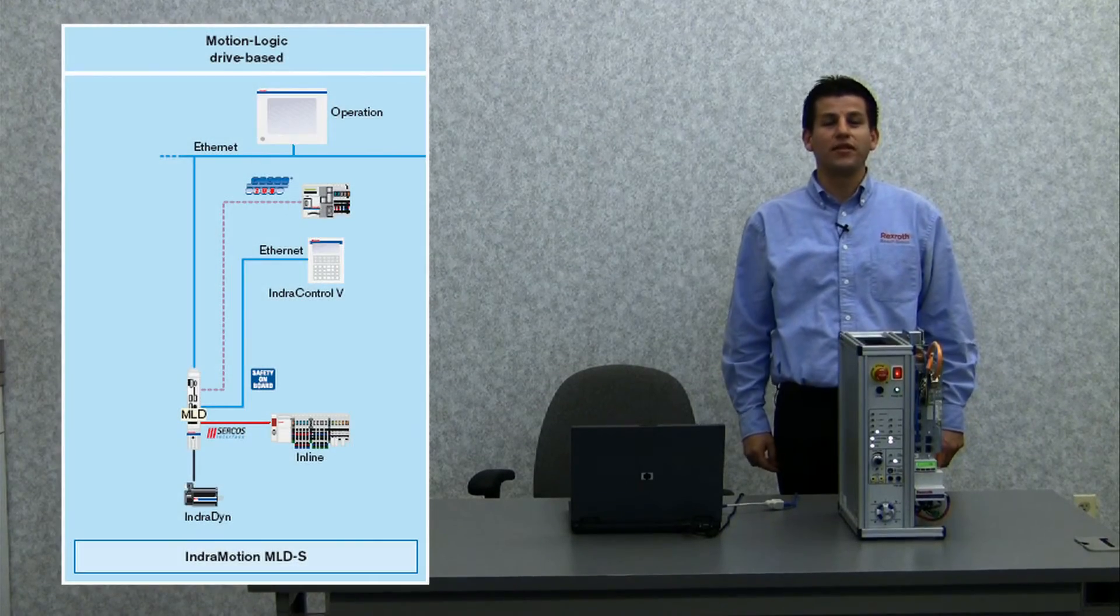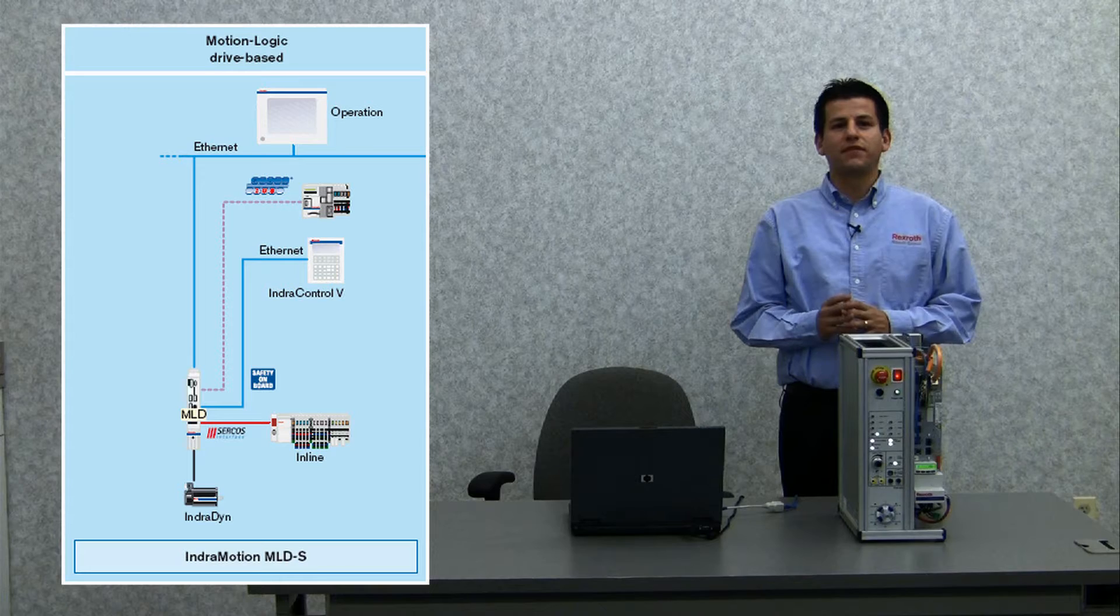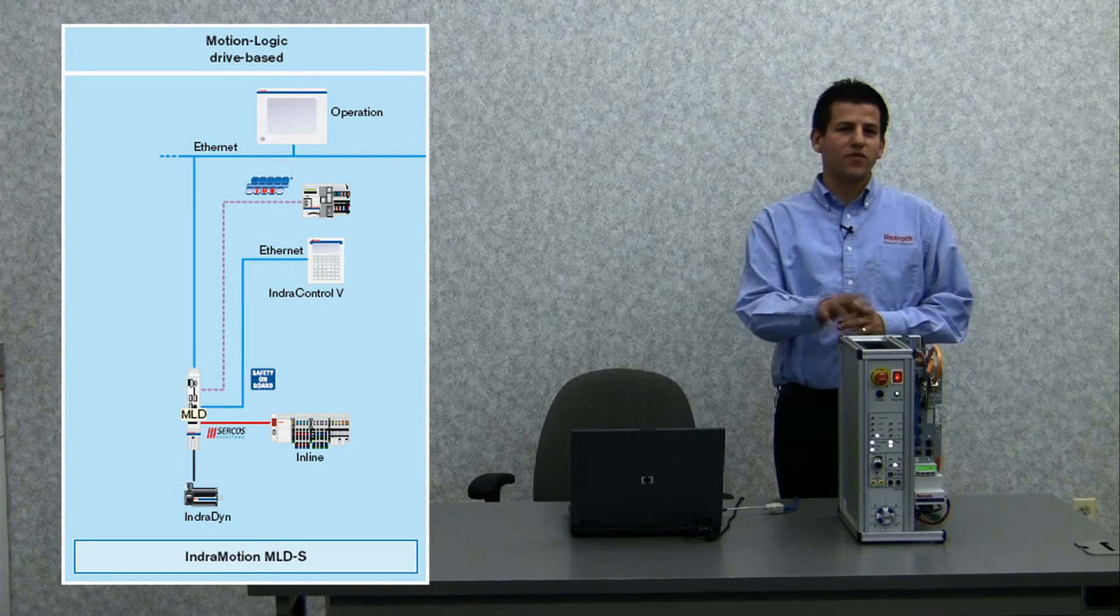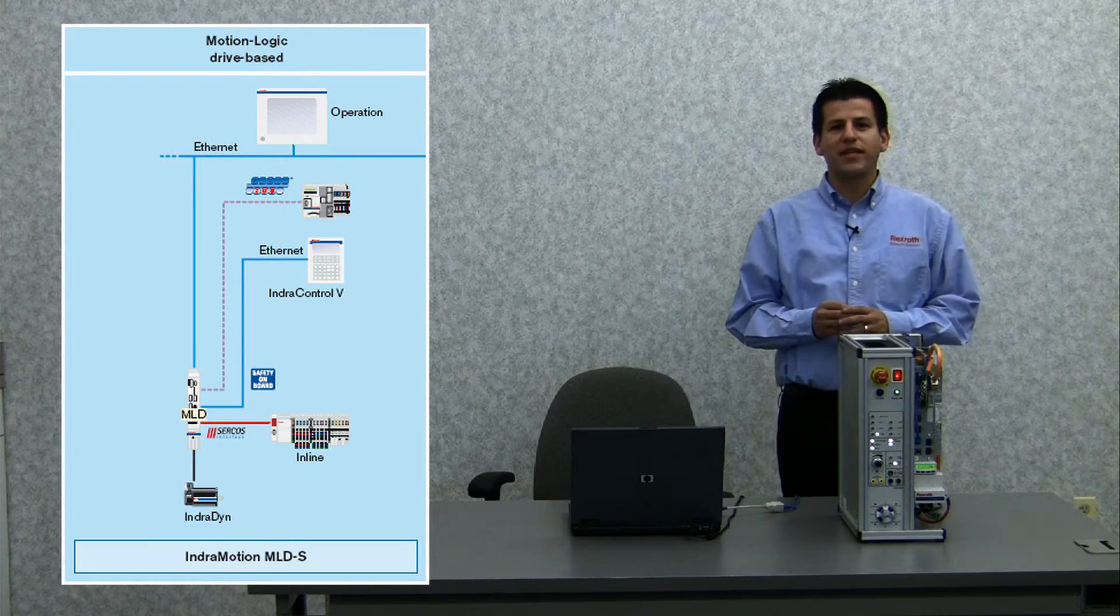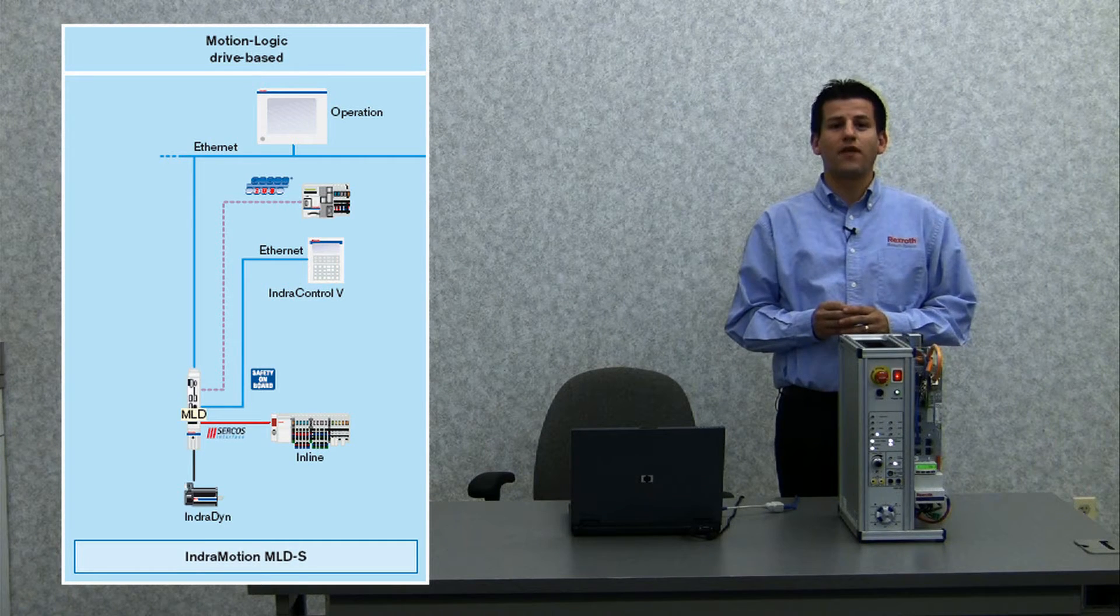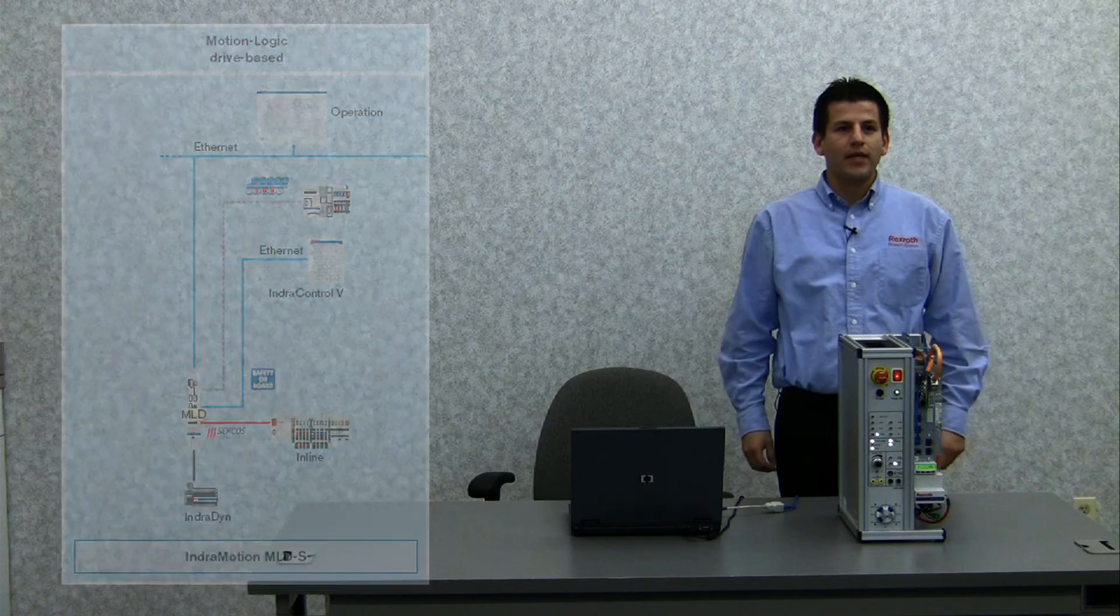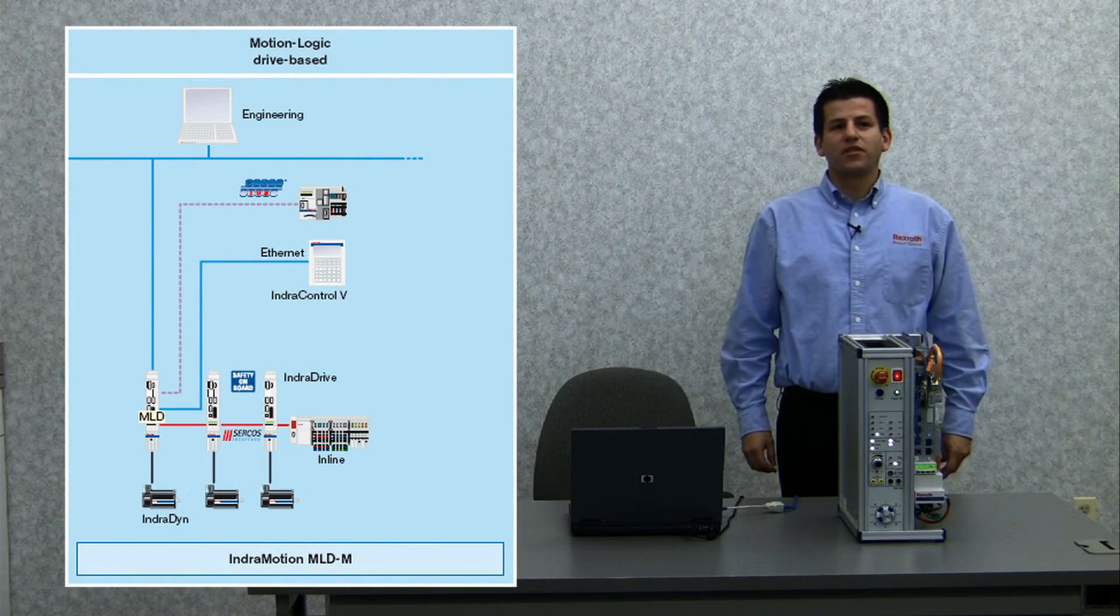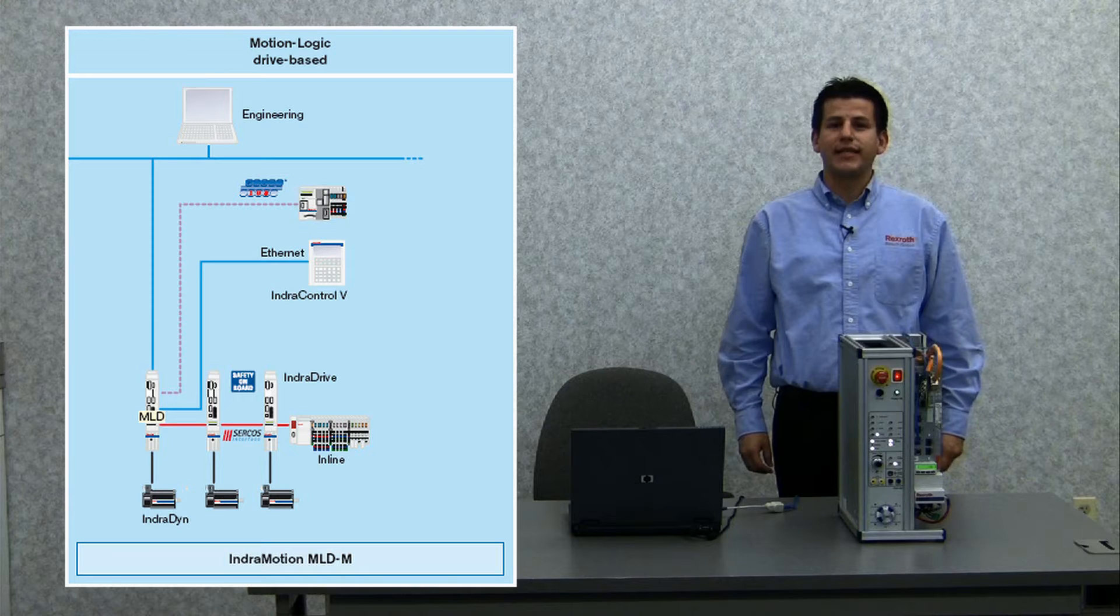The single-axis motion control, MLDS, through the use of optional field bus interface, can communicate to a higher-order control. We can do simultaneous engineering and visualization via Ethernet or RS-232 serial communication. As a multi-axis motion control with cross-communication to the drive, CCD.